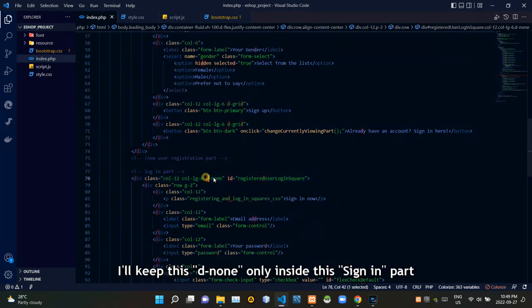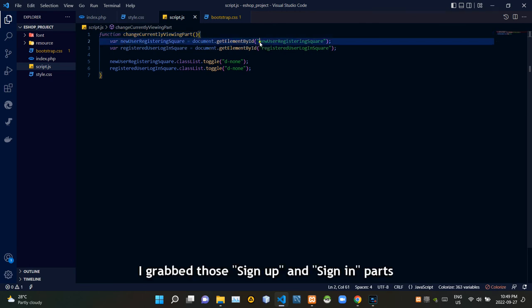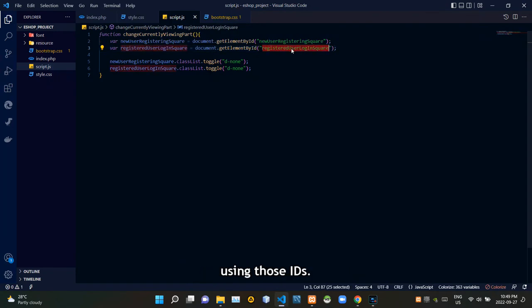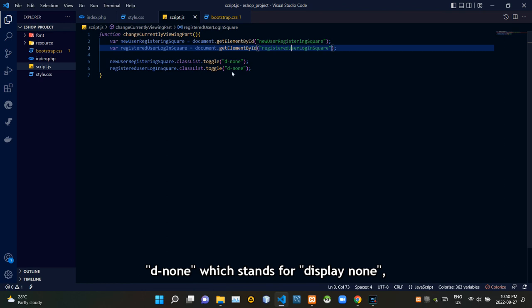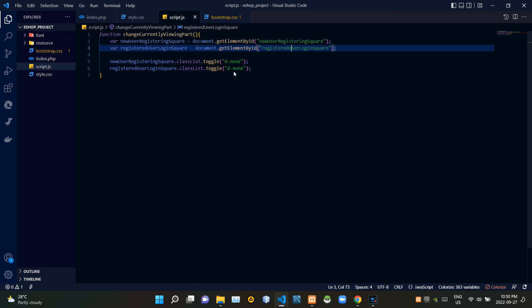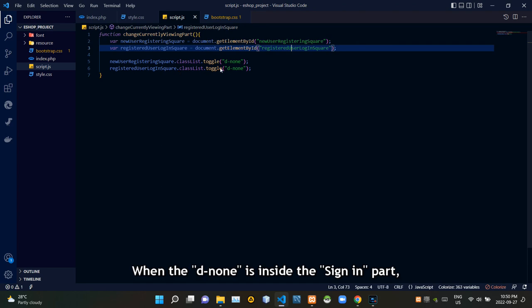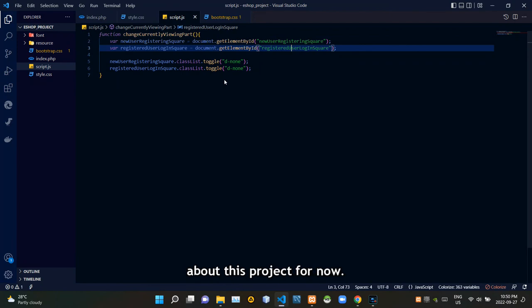I keep this DN only inside this sign in part. So as you can see, I grab those sign in and sign up parts from the JavaScript side using those IDs. Basically these codes are here to add or remove DN, which stands for display none, to our sign in or sign up parts. When the DN is inside the sign up part, our project only shows the sign in part. When the DN is inside the sign in part, it only shows the sign up part. That's all I have to demonstrate about this project for now.